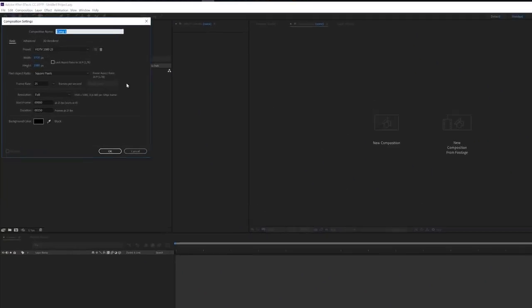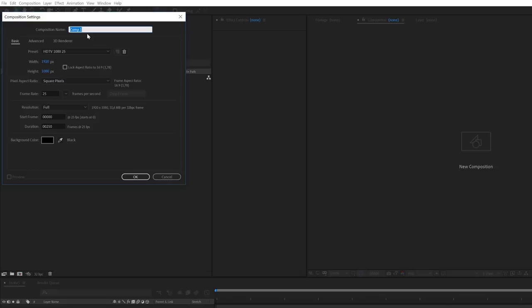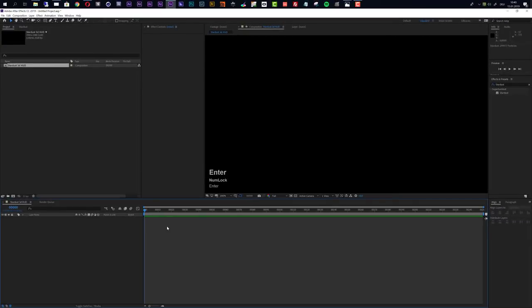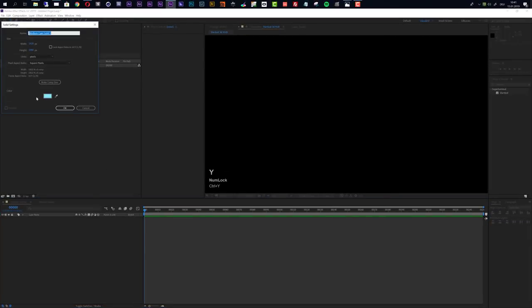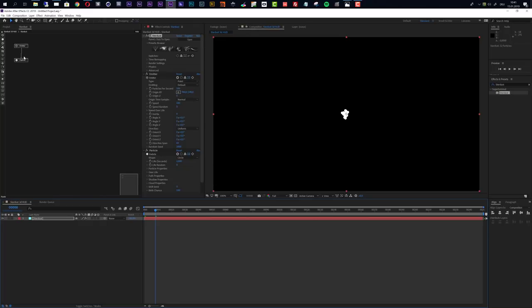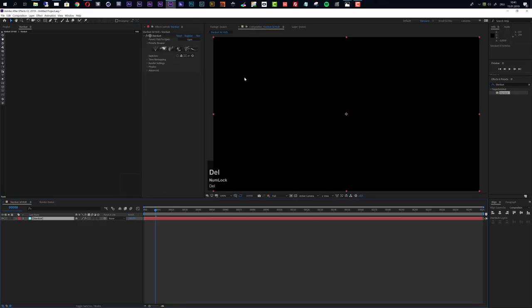Let's jump right into After Effects. First I want to create a new composition using the HDTV 1080 25 preset, and I'll call this 'stardust 3D HUD'. Now I want to create a new layer called 'stardust' and apply the Stardust effect to this layer. Let's get rid of the default emitter and particles because I do not need these right now.